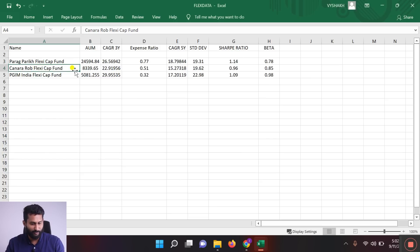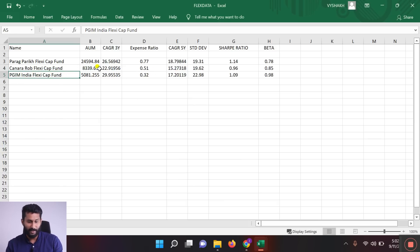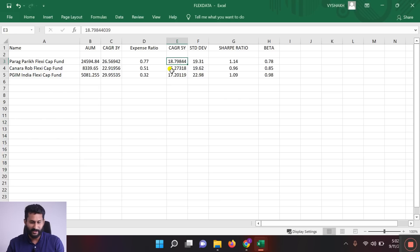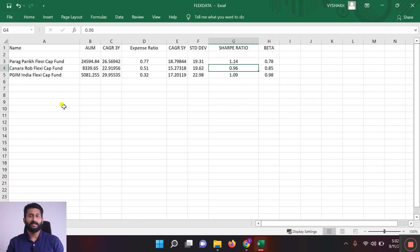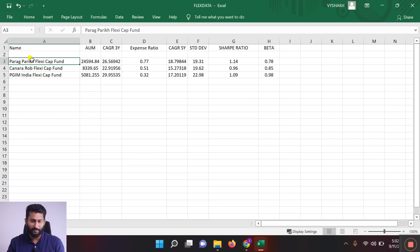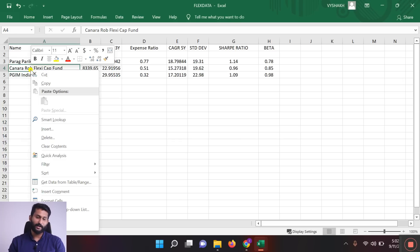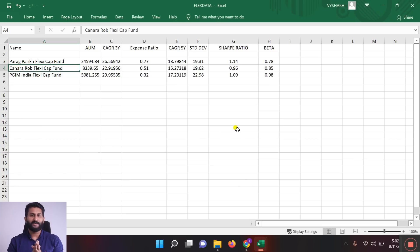The final 3 funds are: Parag Parikh Flexi Cap Fund, Canara Robeco Flexi Cap Fund, and PGIM India Flexi Cap Fund. Over 5 years, Parag Parikh generated 18.79% return, PGIM India generated more than 17% return, and Canara Robeco generated 15.2% return. The Sharpe ratio for Parag Parikh is 1.14, PGIM is 1.0, and Canara Robeco is 0.96. Personally, I favor Parag Parikh first, PGIM second, and Canara Robeco third. Please do your own analysis and do not invest blindly — this is not an investment recommendation.